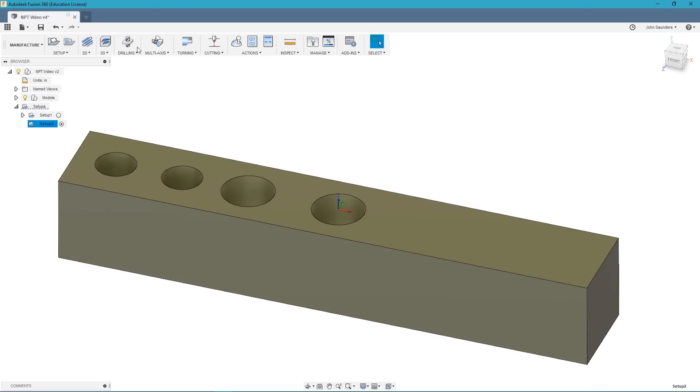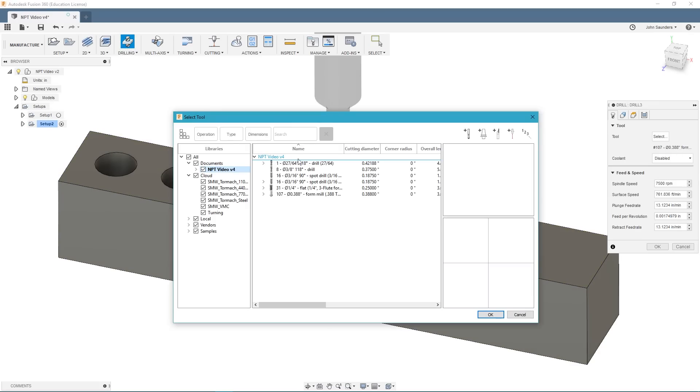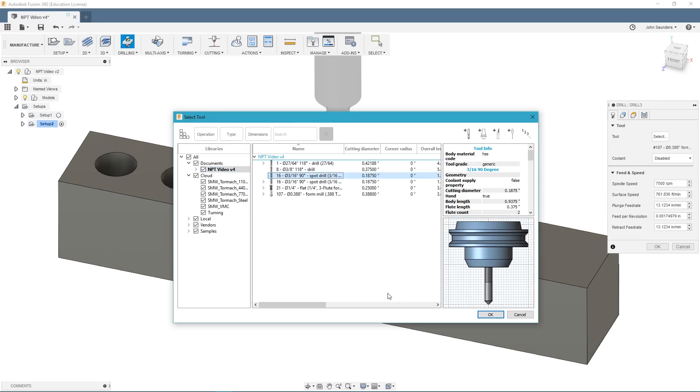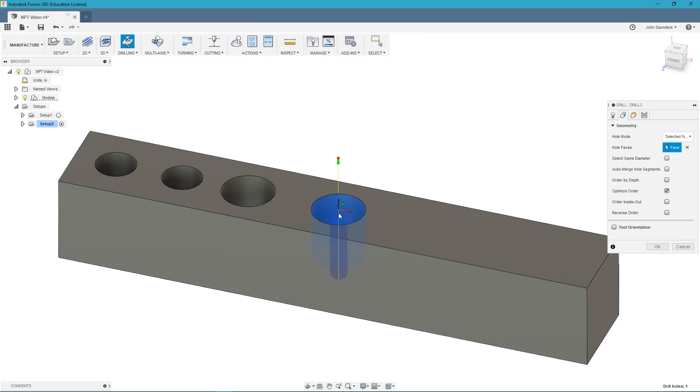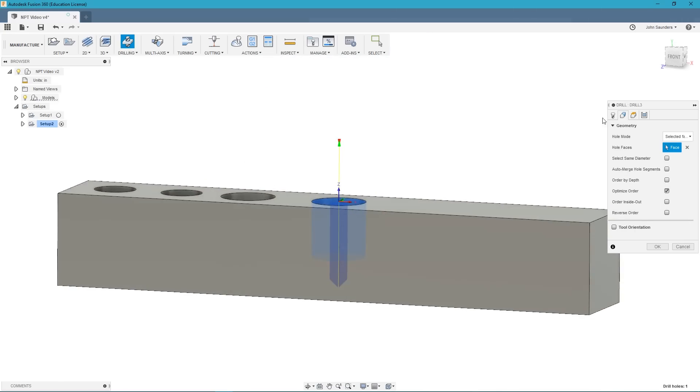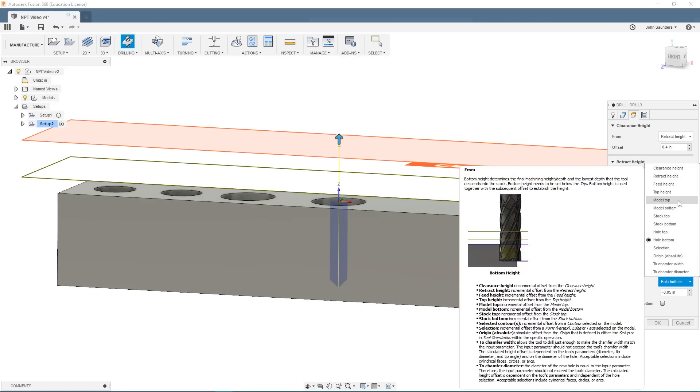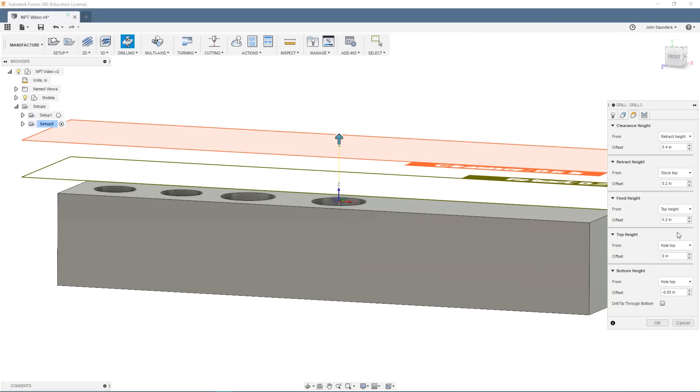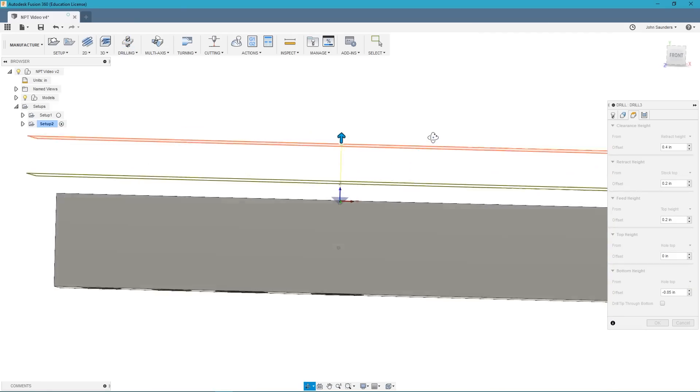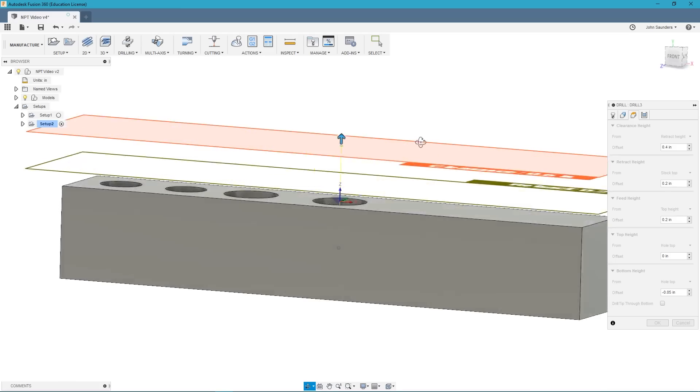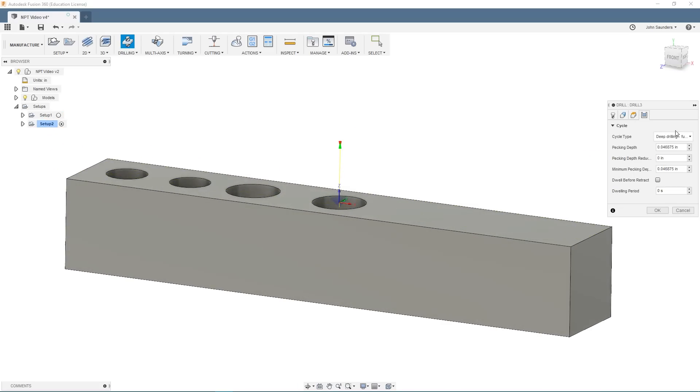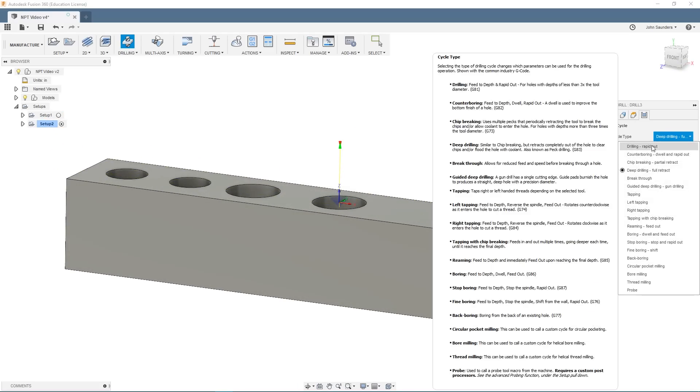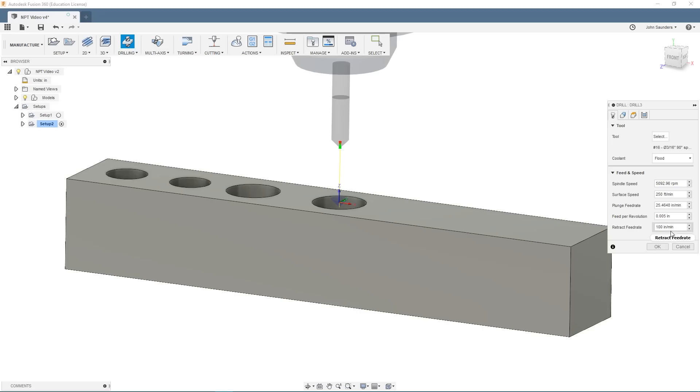Once we've got that setup made, we are going to create a spotting operation. Select drilling. Select tool 16, which is our 3/16th spot drill. I like to just set my bottom height to hole top and then offset it a negative 50 thou. And that gives us a nice spot depth. Then be sure you're set to drilling.